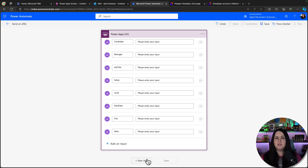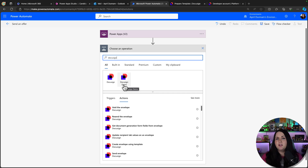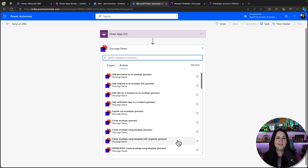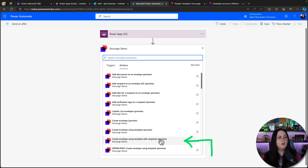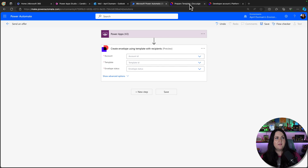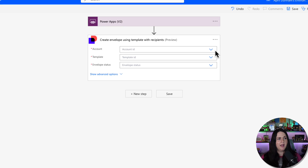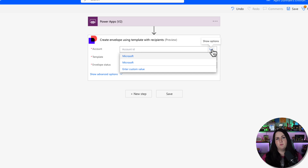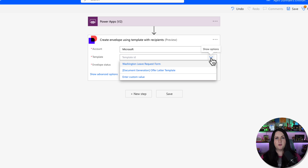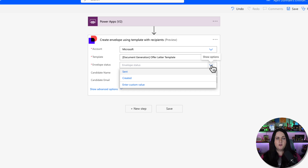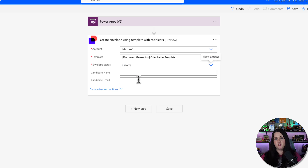Now we connect to DocuSign. Add a new step, search for DocuSign, and since I'm using a developer account I'll choose the demo connector — for production you'd choose the regular DocuSign connector. We'll select the action 'Create an envelope using a template with recipients', because I already have a hiring offer letter template in DocuSign. Choose the account from the dropdown, select the offer letter template, then for envelope status choose 'Created' — this lets us do additional steps before sending. We'll add another action later to actually send it.